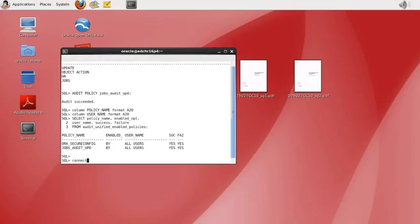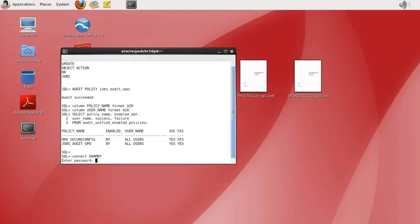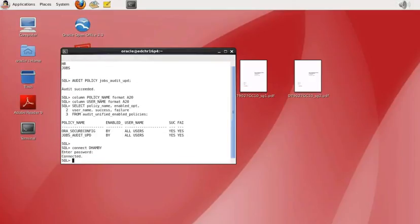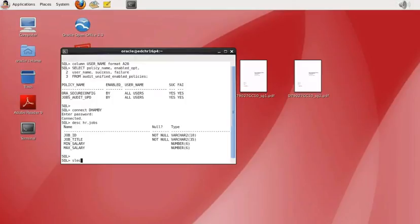Next we're going to test the audit policy by connecting as a user that has privileges to update rows in the HR table — connecting as the user dhambi. We can run a SELECT command listing rows in descending order, and then select all rows where the job title is president.